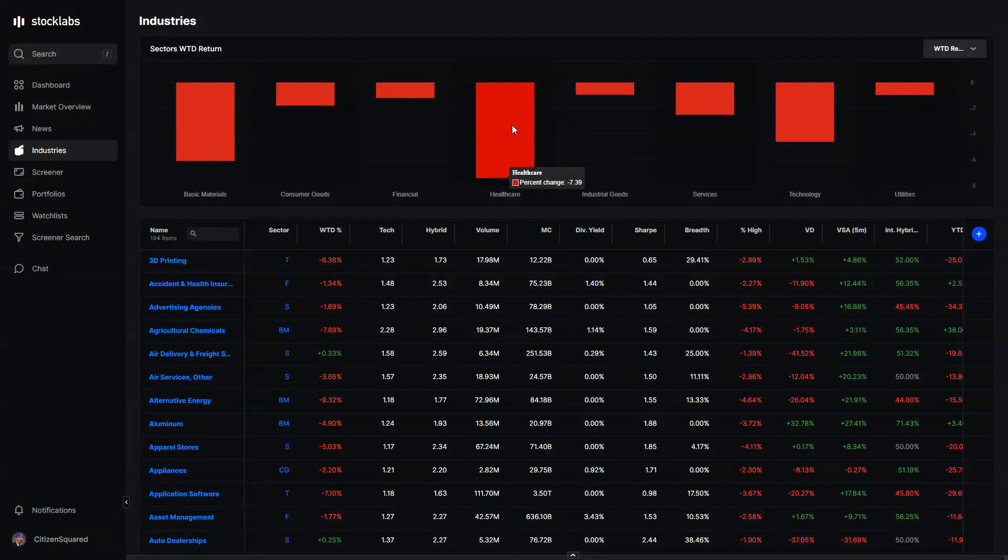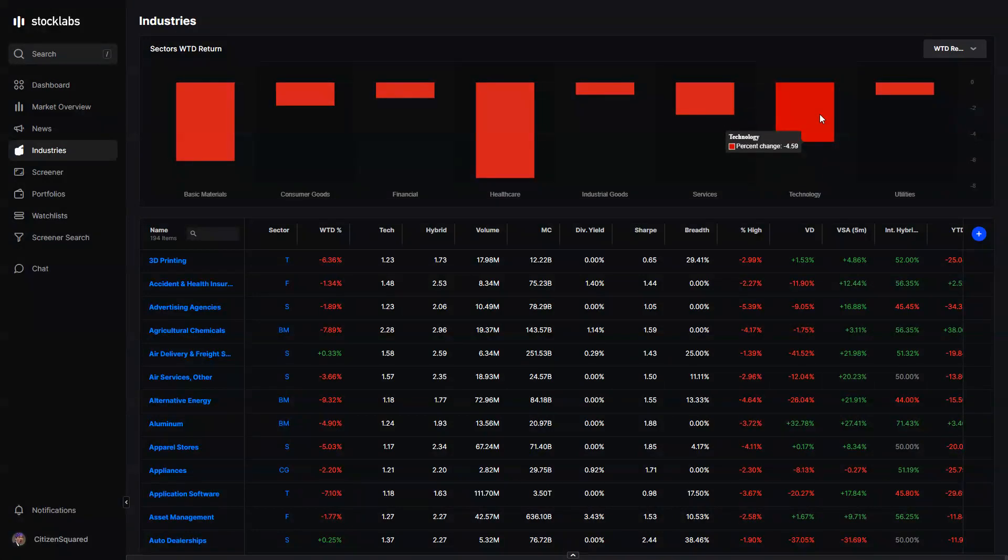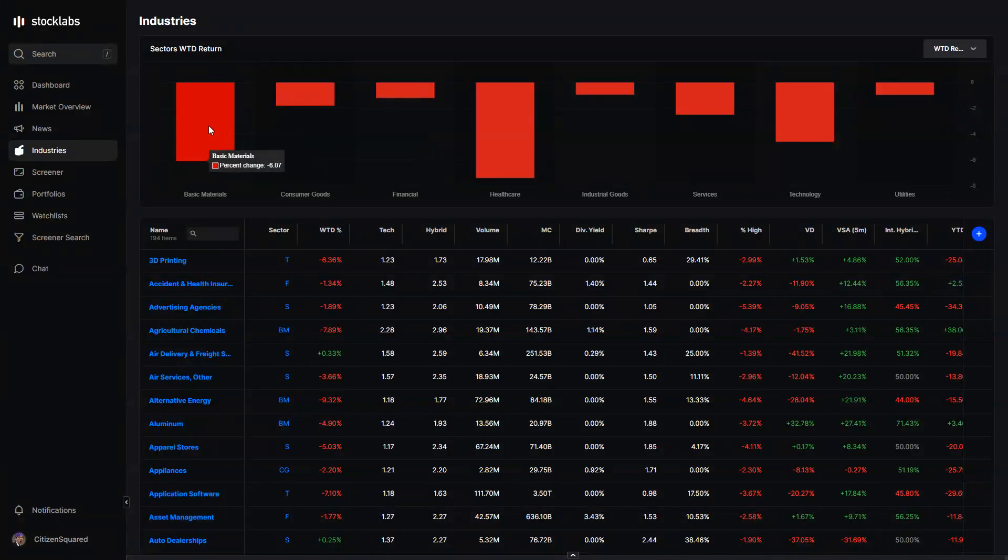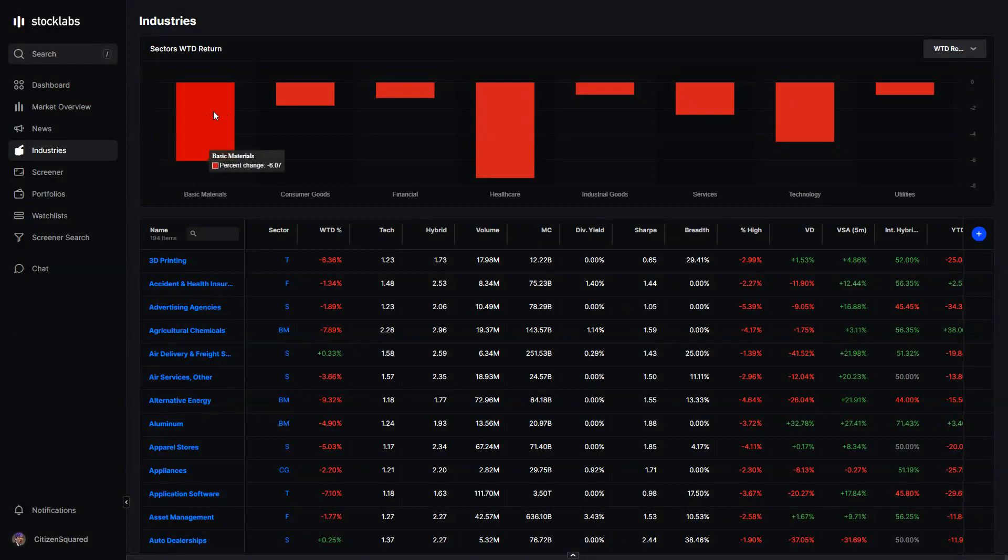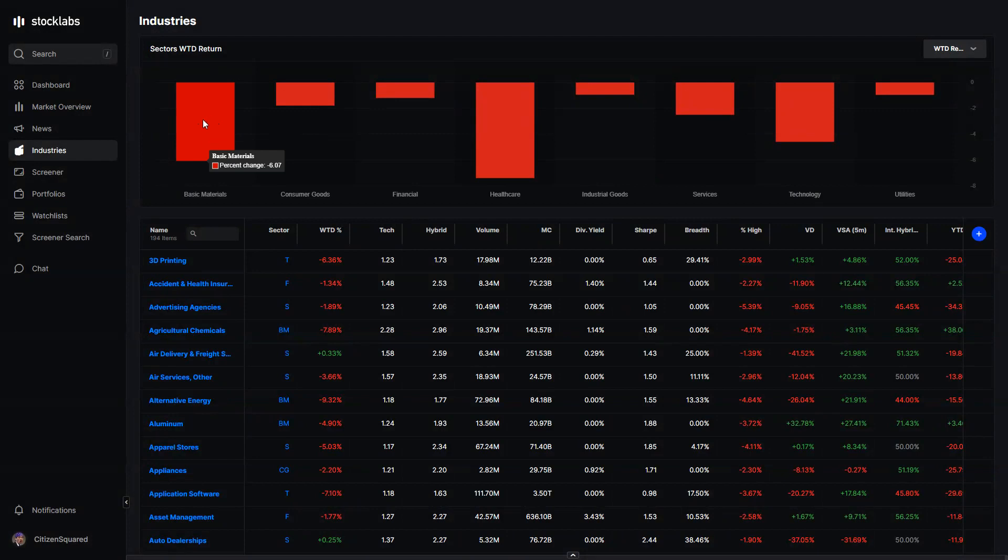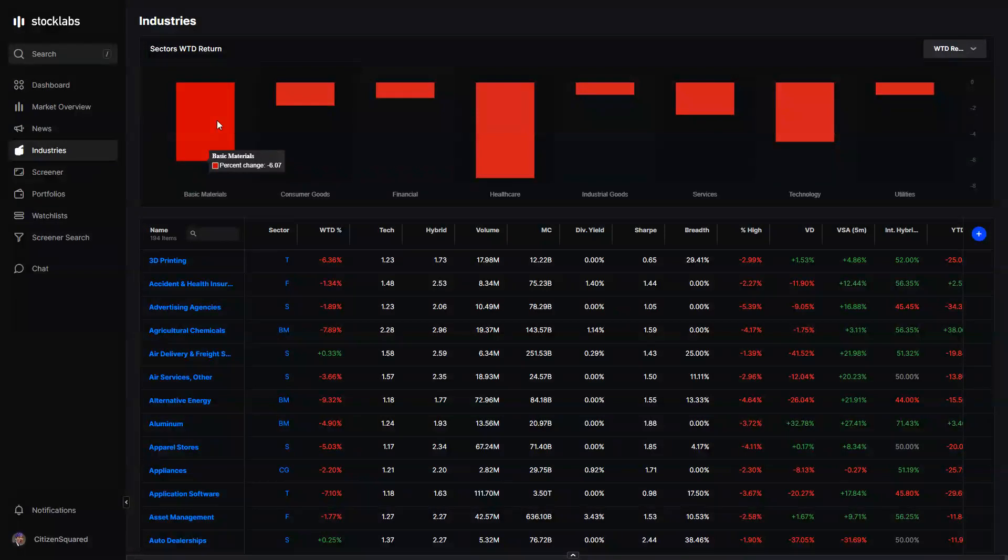As far as our industries for the week, healthcare got smoked, down almost 7.5% on a median basis. Tech, obviously Nasdaq was down, but the median tech stock was down even more than what the index was. And basic materials, this is probably the worst week of the year for basic materials, down 6% on a median basis. The momentum in crude, the commodity, has cooled off, and now it seems like people are looking at their holdings and asking themselves why they hold so much of this sector.